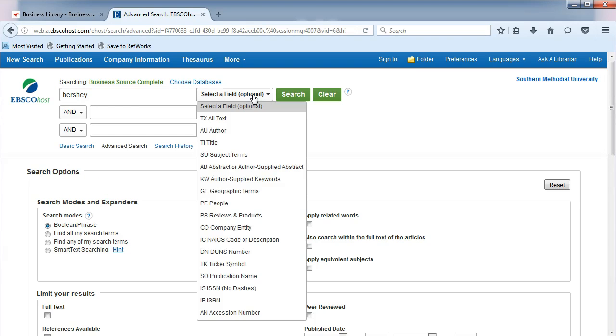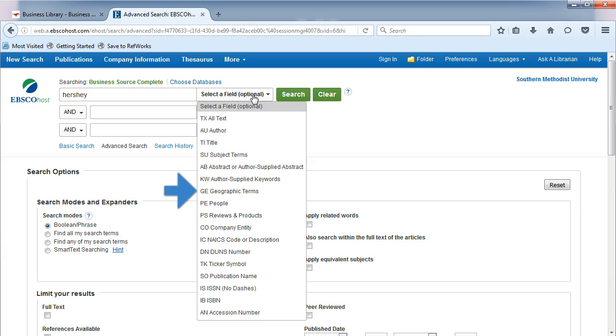notice the many business-focused ways you can search in this database, such as ticker symbols, people, products, and geography.